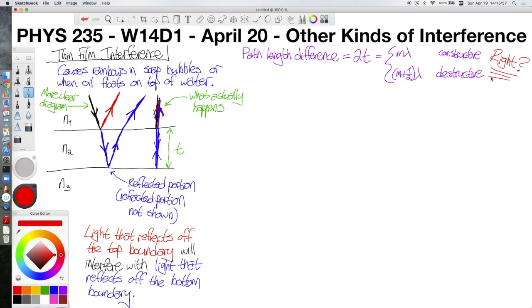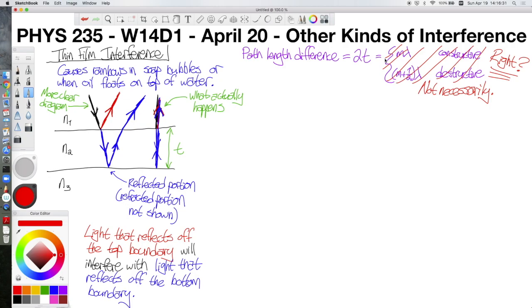But the answer is: sometimes, but not always. I'm going to cross out those formulas. The path length difference is still 2 times the thickness, but there's something additional going on in those reflections. To motivate the idea of a phase shift, remember when we talked about physical waves on strings reflecting from boundaries. Whether the reflected wave was inverted or upright depended on whether it was a fixed or a free boundary. The same thing happened when we tied strings with two different linear mass densities together.